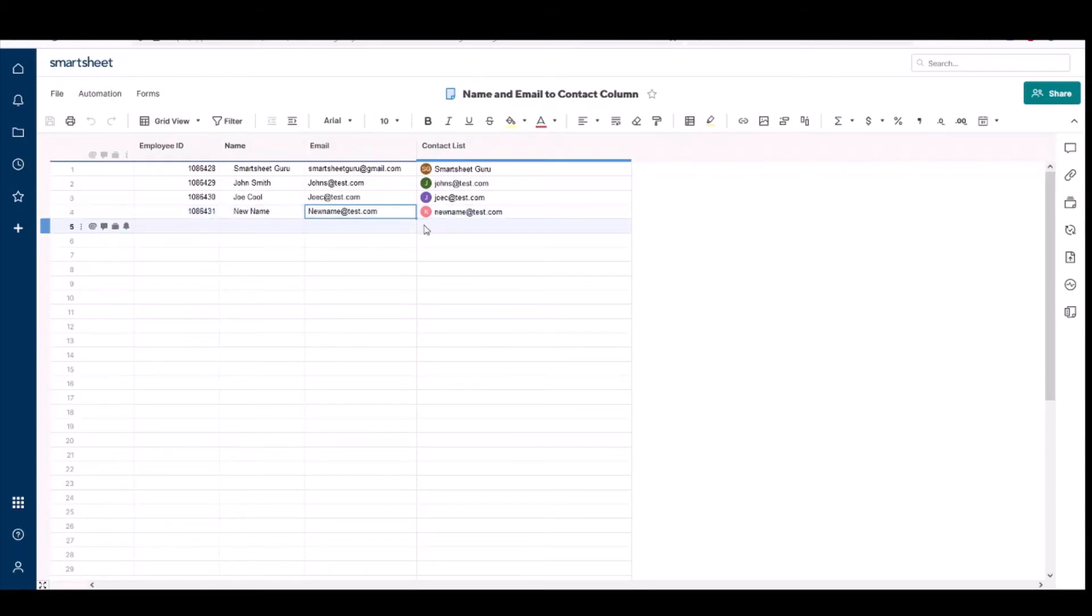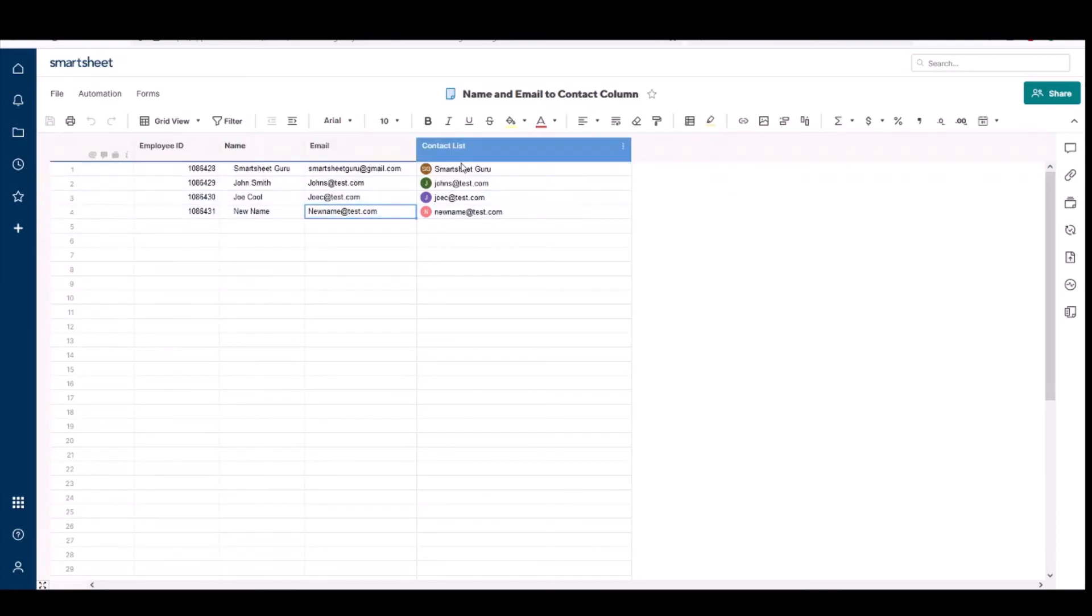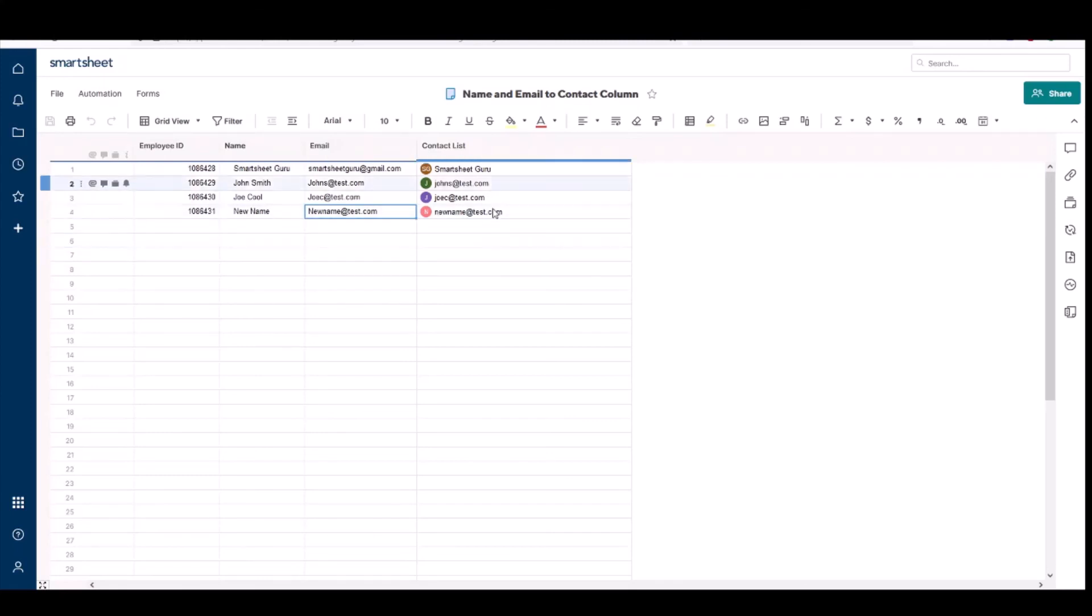So just remember that if you want to add new entries, convert the contact list column back to a text column, and then when you're done adding entries, convert it back to a contact list.